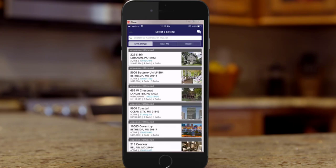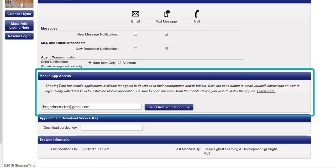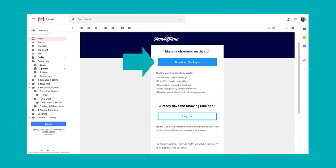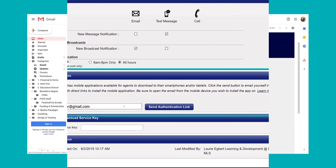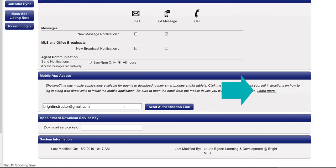Confirm showings, view appointments, review feedback, and more. To set up your mobile app, enter the email address you receive on your phone and send the authentication email. Then use that link inside the email to install and validate access to the mobile app. To learn more about the mobile app, click the Learn More link.